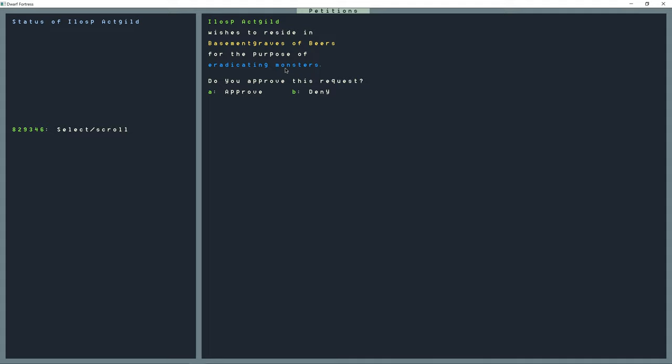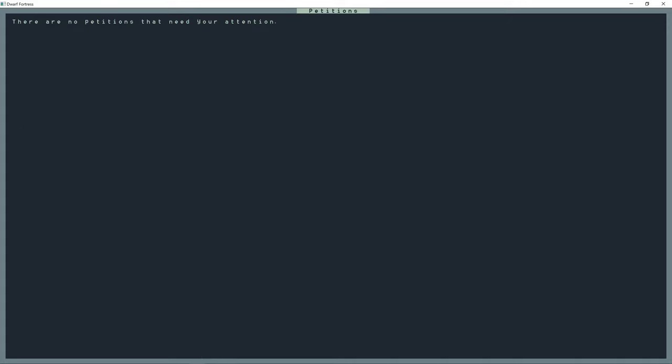Alright, so I have a petition request up here. Illisope here wants to join the fortress to eradicate monsters. So this is a human or dwarf adventurer, maybe an elf. Who knows? We could look at him. And he wants to join the fortress for the purpose of eradicating monsters.